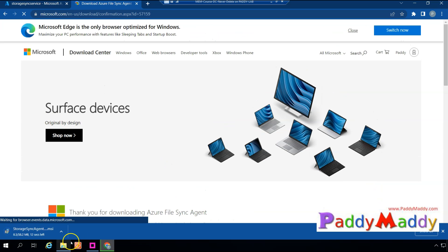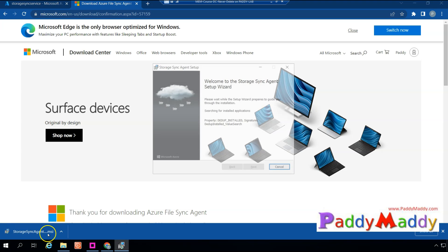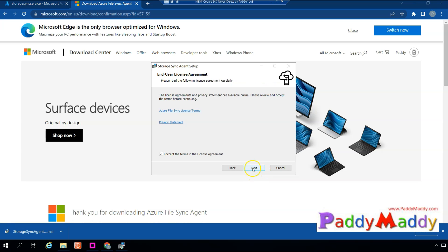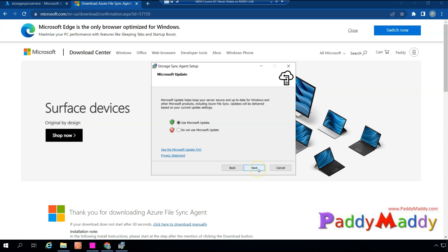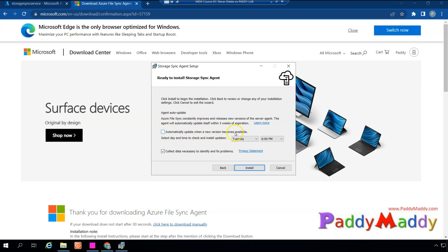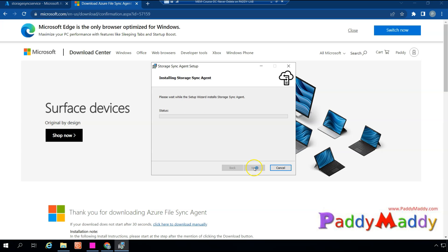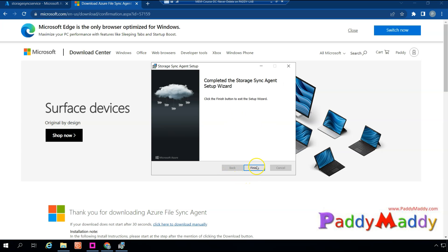Install the agent — this is the storage sync agent. Accept the defaults. If you have a proxy, configure your proxy settings for communication. An important point: in the past you had to uninstall and reinstall the agent for updates, but now Microsoft has addressed that feedback by updating agents through Windows Update. Choose the Microsoft Update option so agents get automatically updated, and configure the automatic update schedule for day and time preferences.